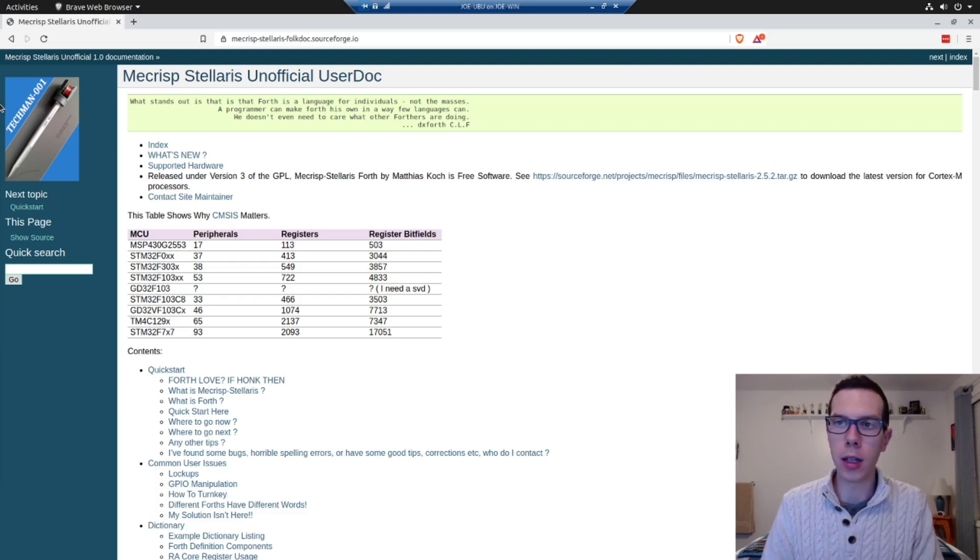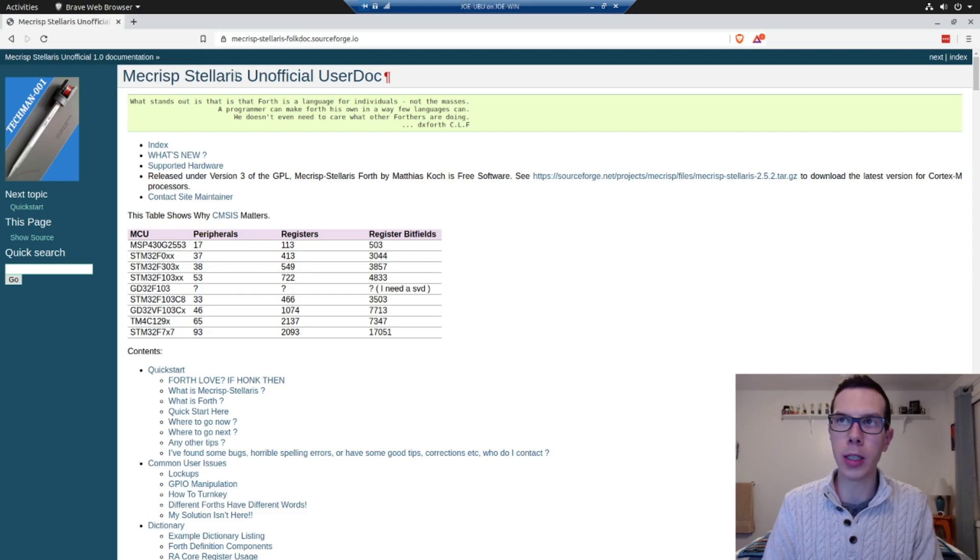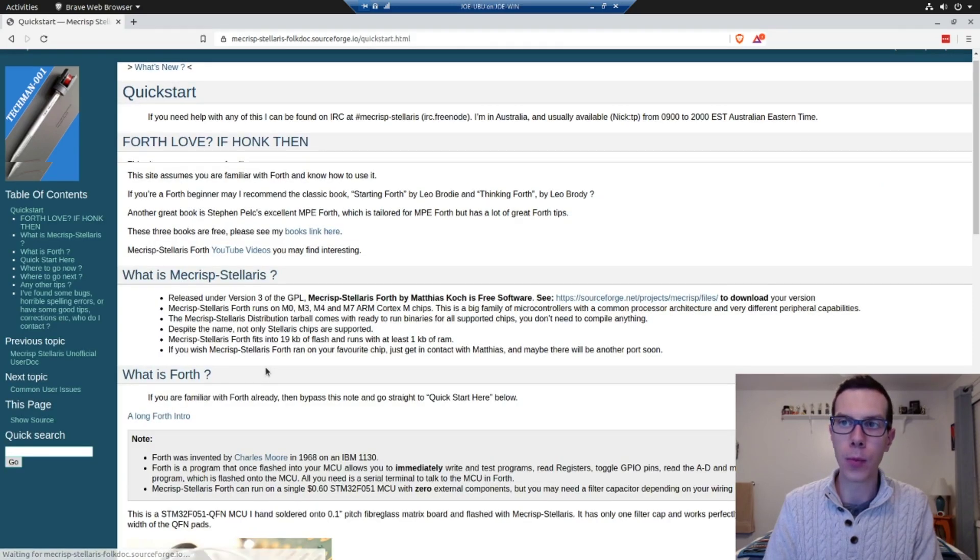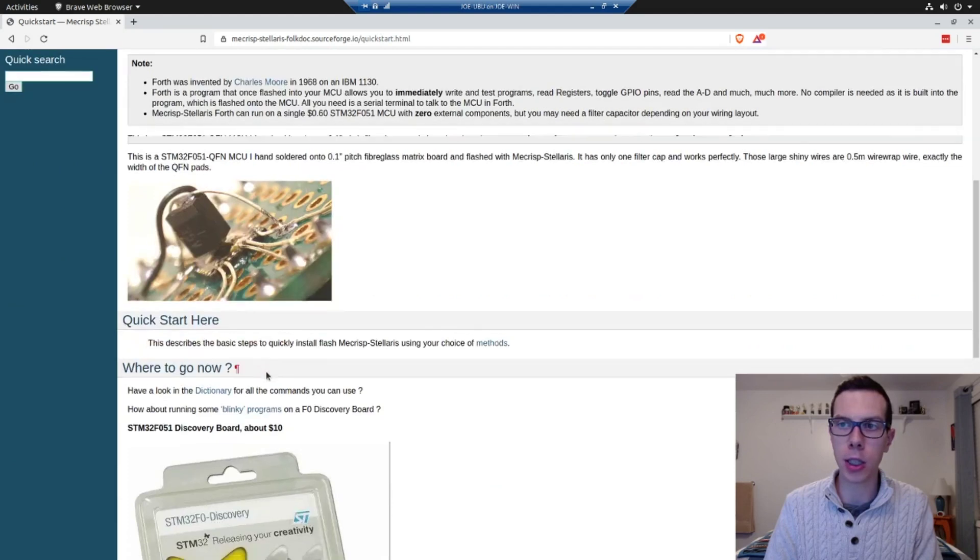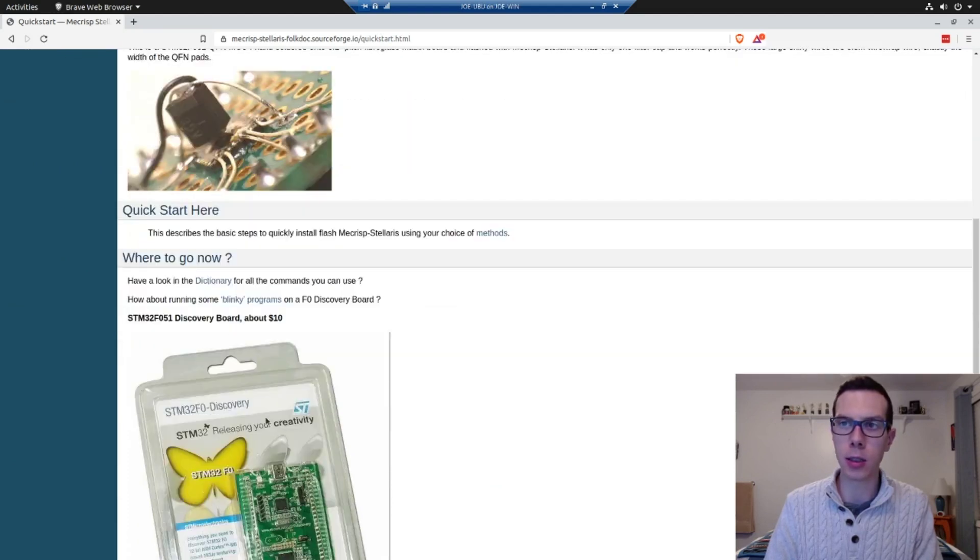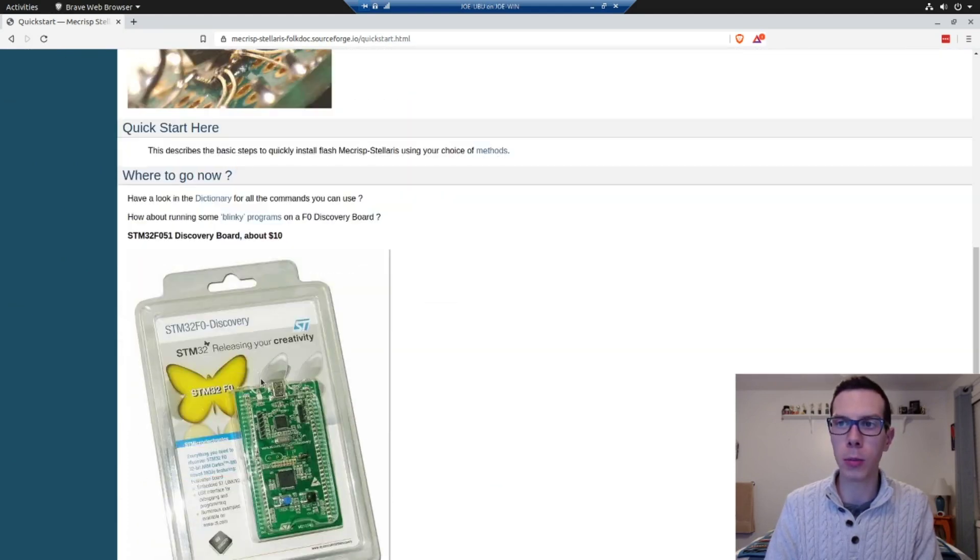Unlike C it has an interpreter. So it works really well for this Mecrisp Stellaris use case, which is meant for embedded chips, like tiny little chips.